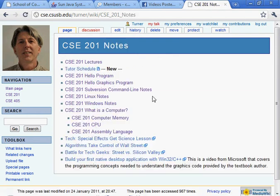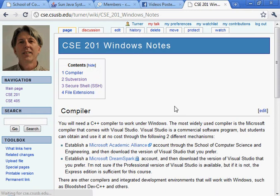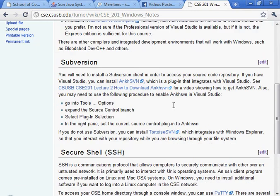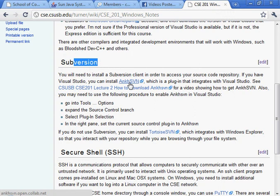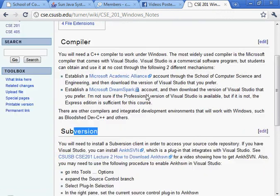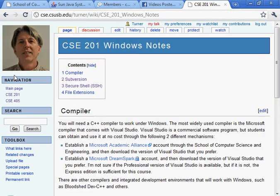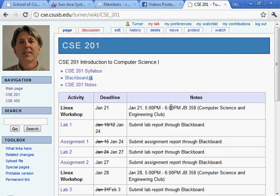So if we go into Notes and look at Windows Notes, there's a section here on Subversion and there's a link to AnkhSVN. That's one area to look at.